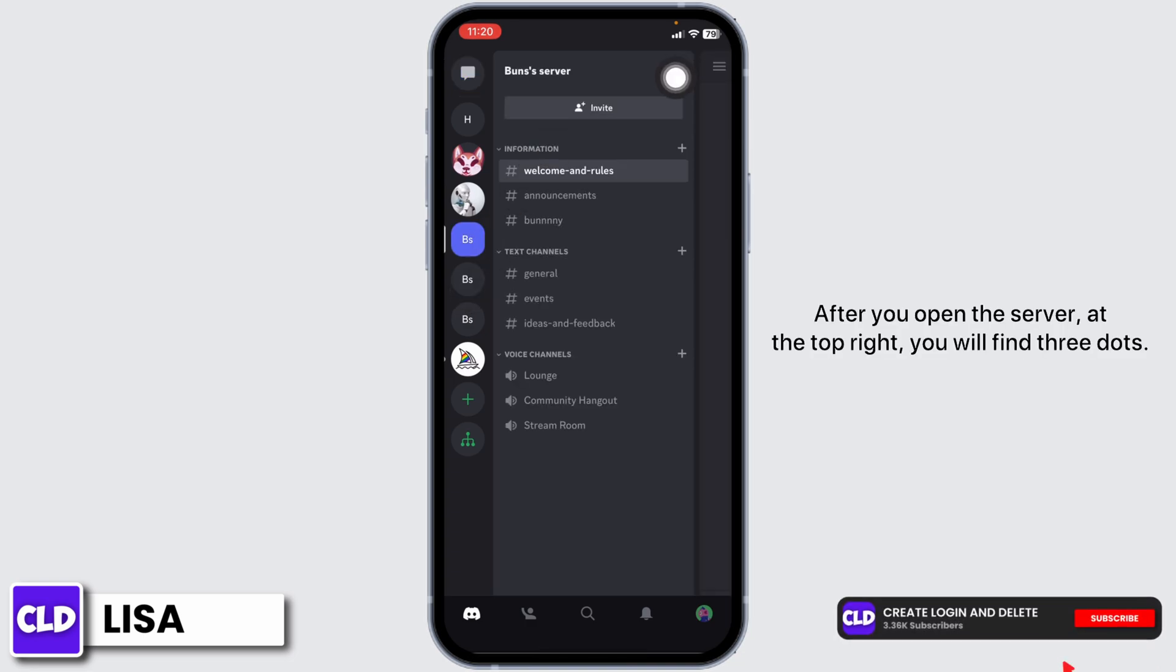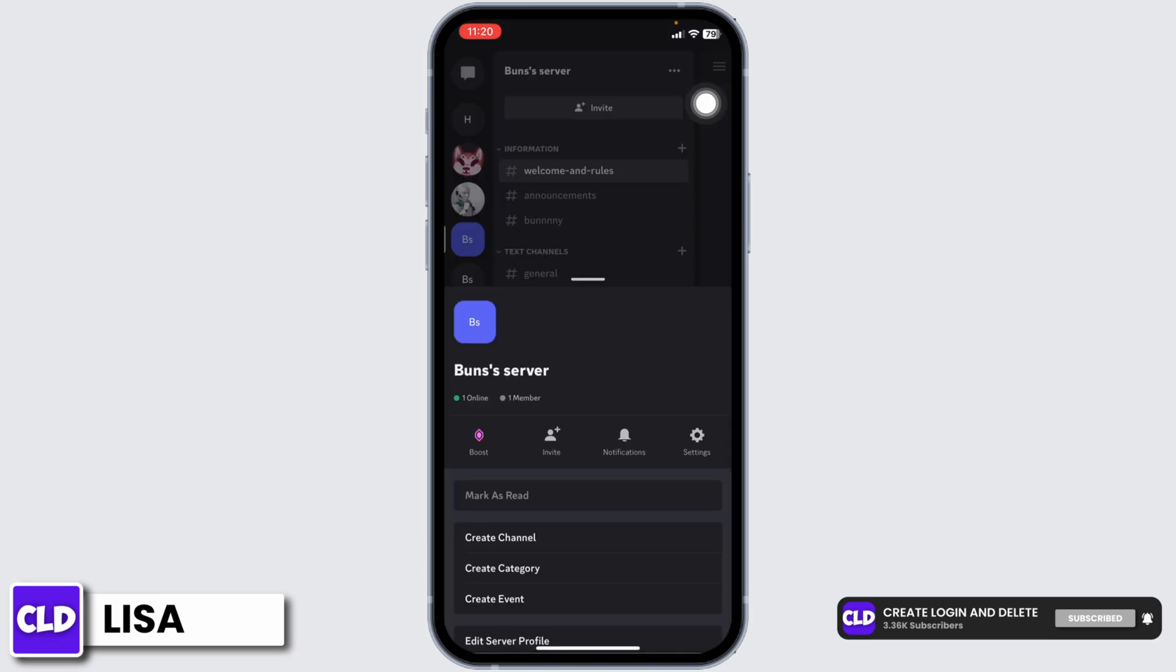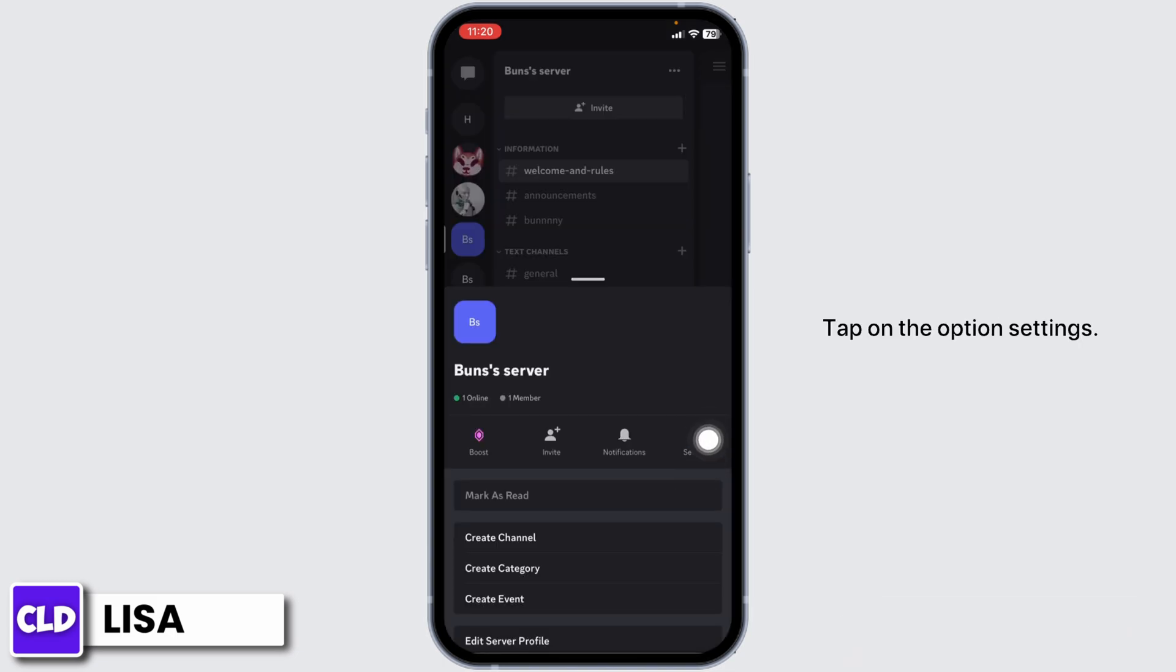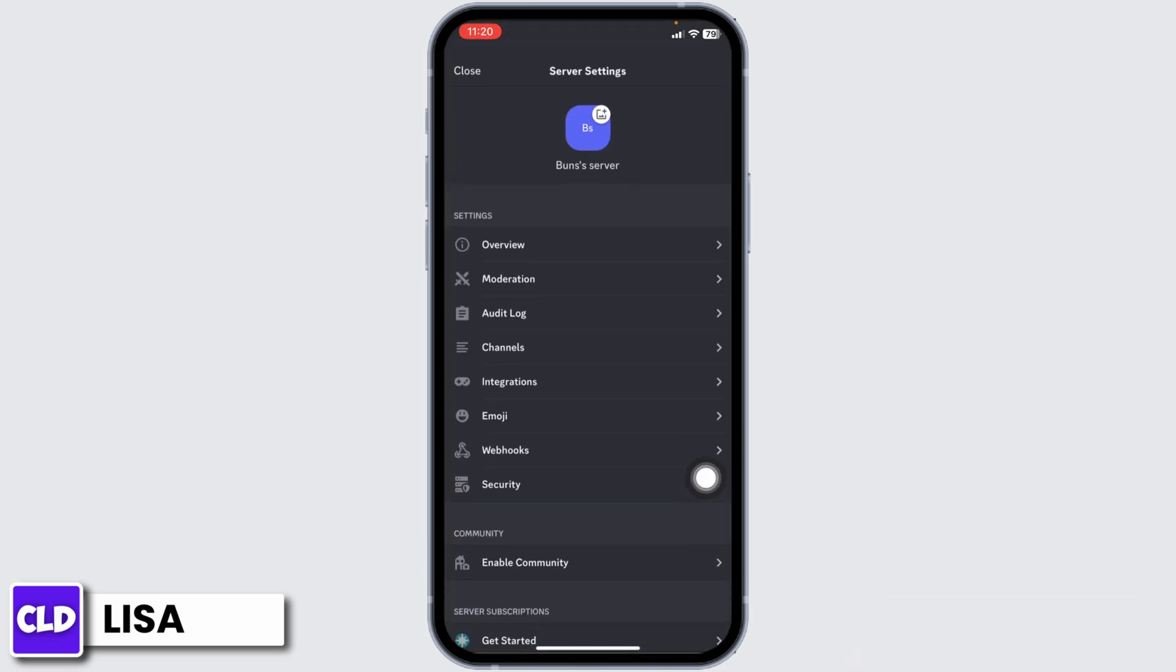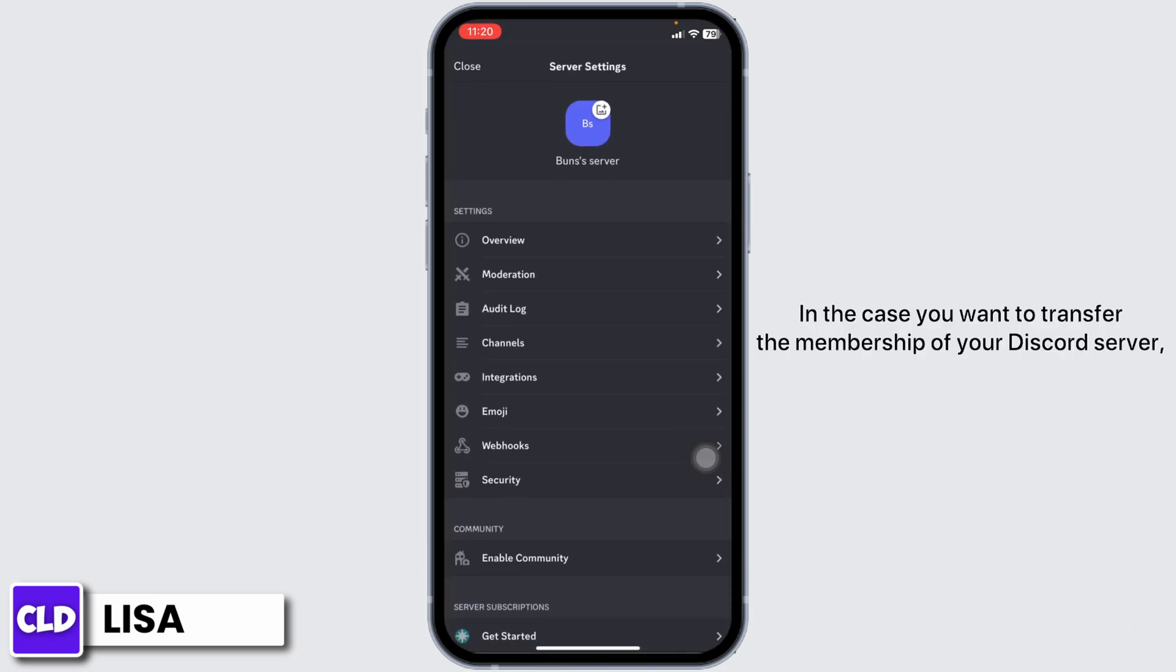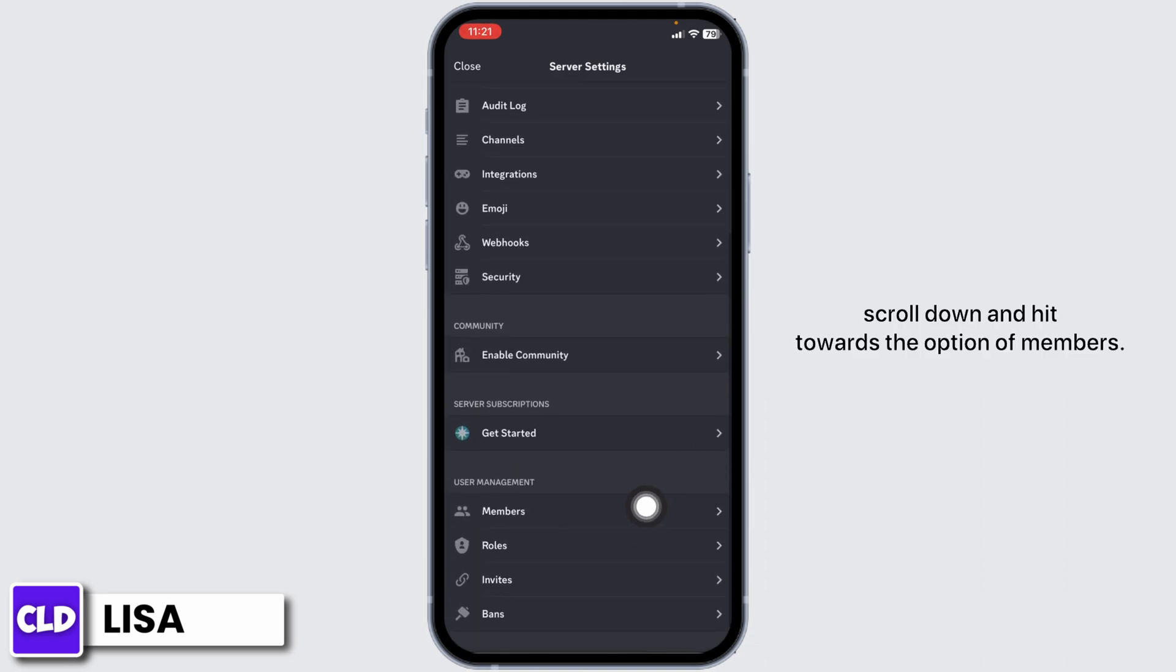After you open the server, at the top right you will find three dots. Tap on it. Tap on the option settings. In case you want to transfer the membership of your Discord server, scroll down and head towards the option of members.